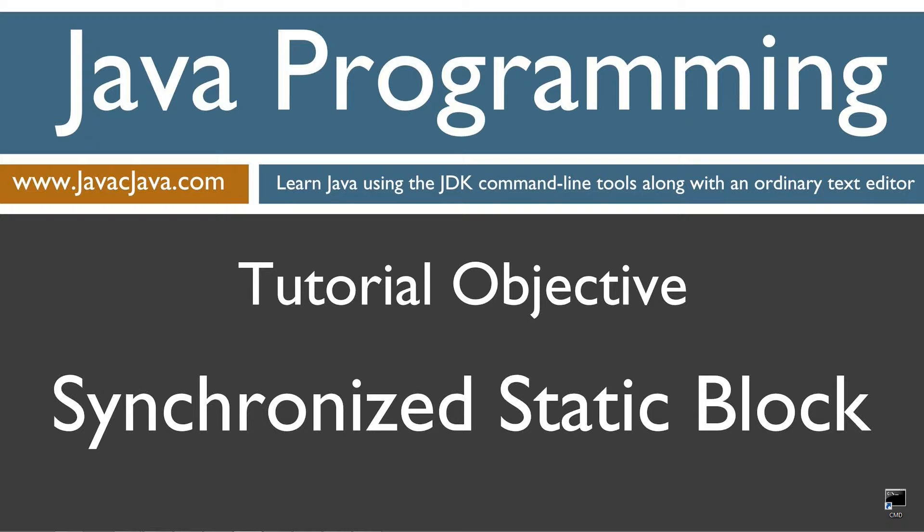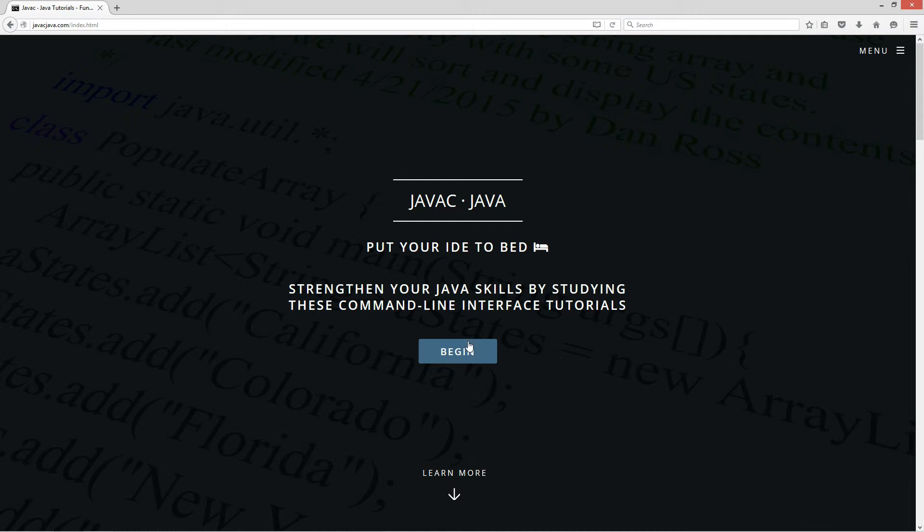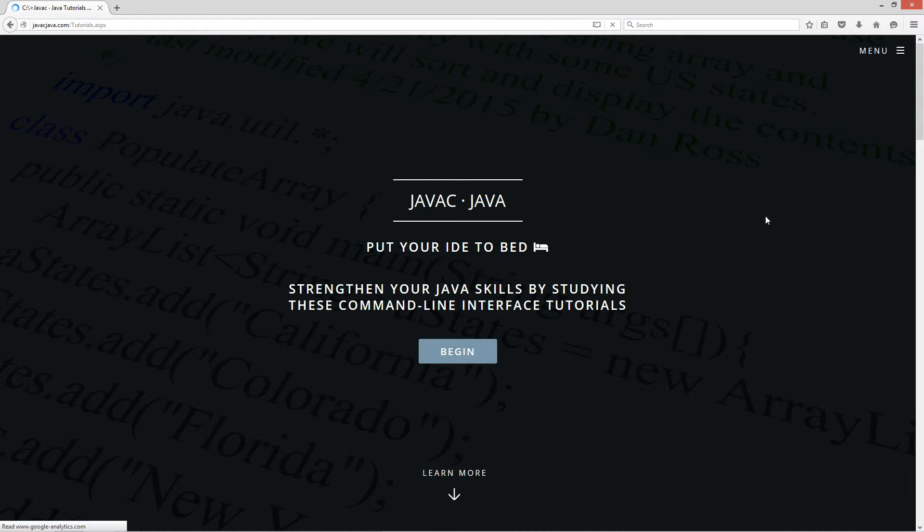This tutorial is about the synchronized keyword used with a static block, or used with a block basically, but specifically invoking a static method. I'm going to open up my website in my browser, javacjava.com. I'm going to select begin and scroll down here to the synchronized static block tutorial.